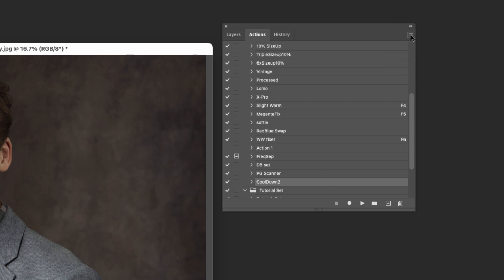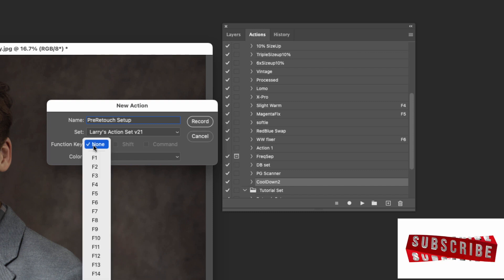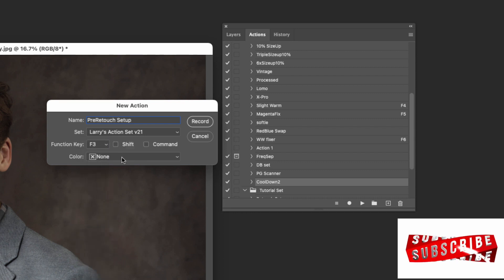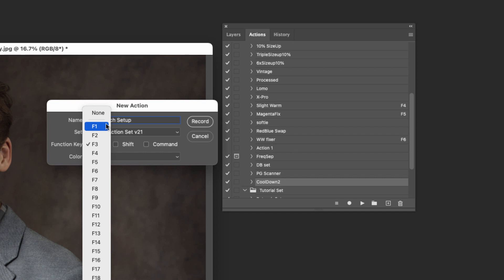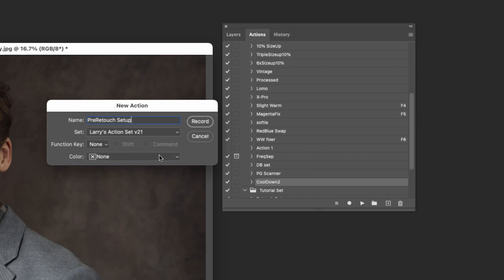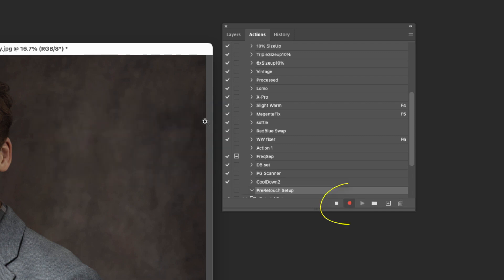We're going to try and just teach you the basics of creating an action right now. Come up here to the little menu, do new action. We're going to call this one pre-retouch setup. You can put it in a different set. You can organize these however you want. You can even assign them to a function key. You can also give it a color if you want. Put it as red, and you'll see where that comes up in just a sec. So we've got pre-retouch setup, color red, and hit record. Now you can see it's recording down here. You have to remember to stop it, but Photoshop is now going to record the sequence of things that we do.